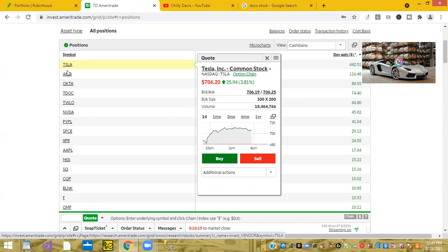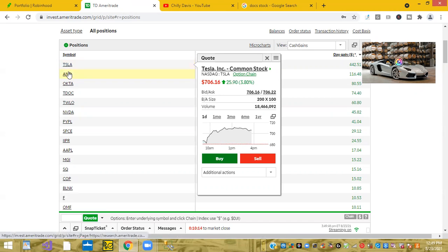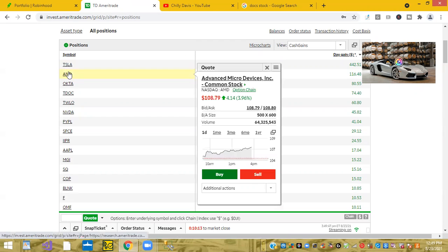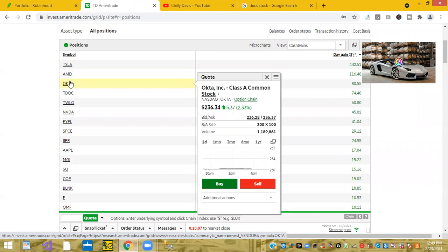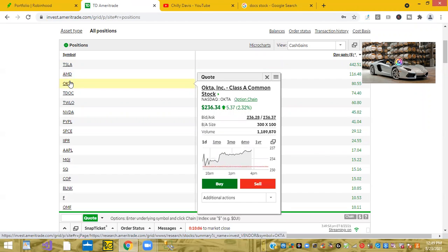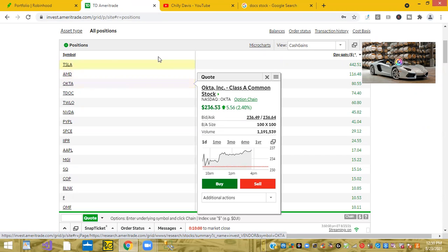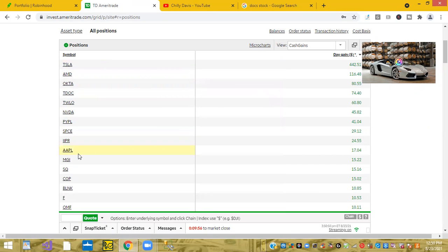My second stock AMD was up 3.96% and brought me in $116. And my third stock that was up 2.32% brought me in $80 and so on and so forth. So if you look at my first 10 shares here on the day, they made me a little over a thousand dollars. So this is like 2020 all over again. Today was phenomenal. I made so much money.